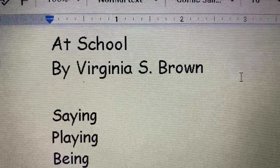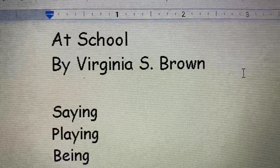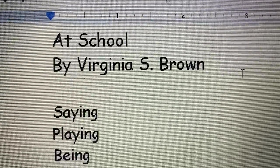I'll read it through and then we'll talk about it. At School by Virginia S. Brown.